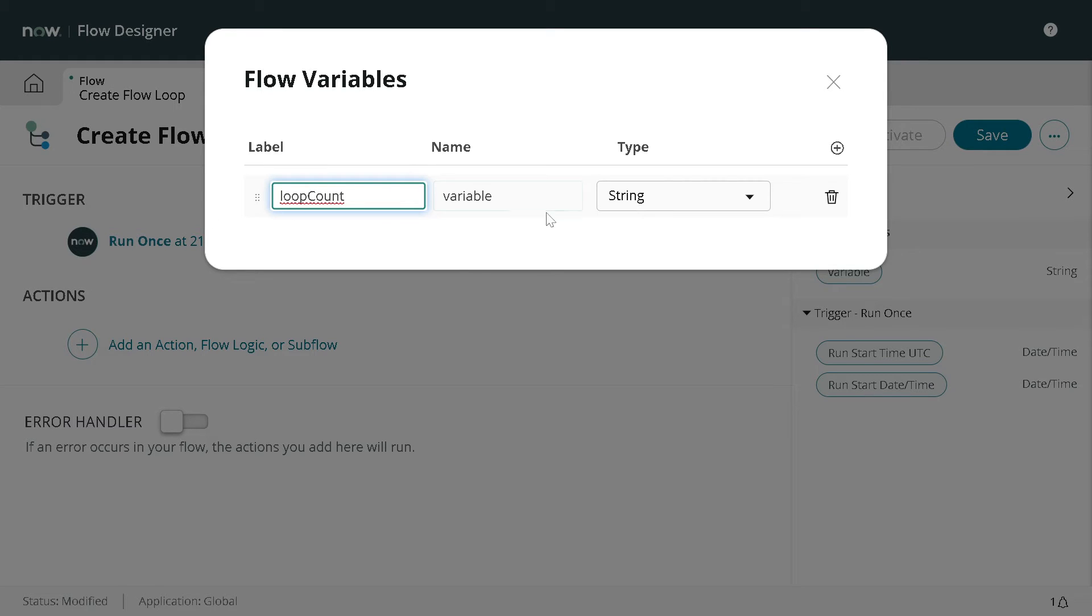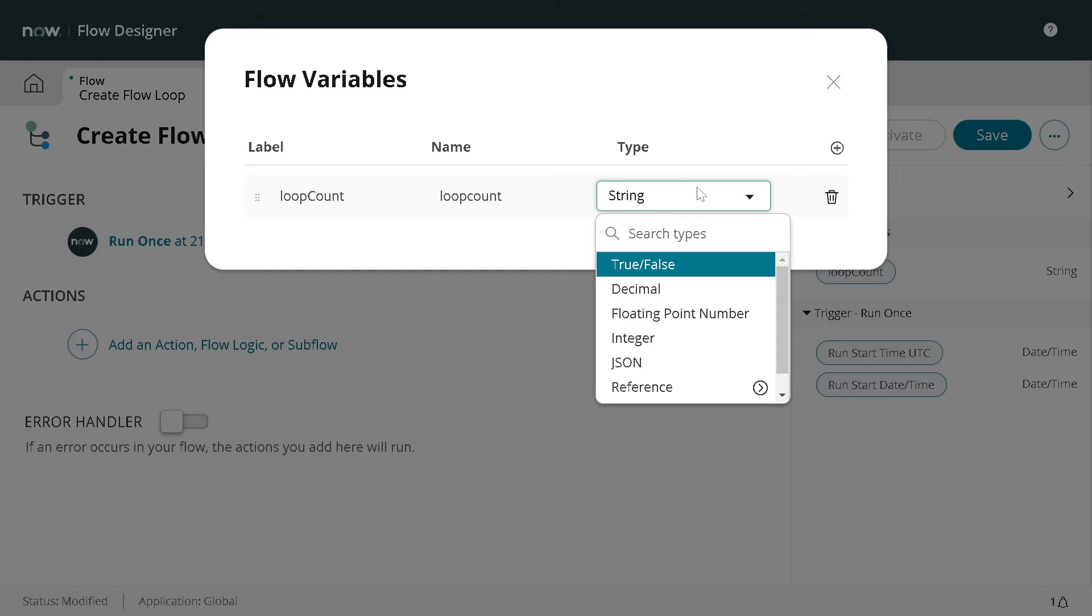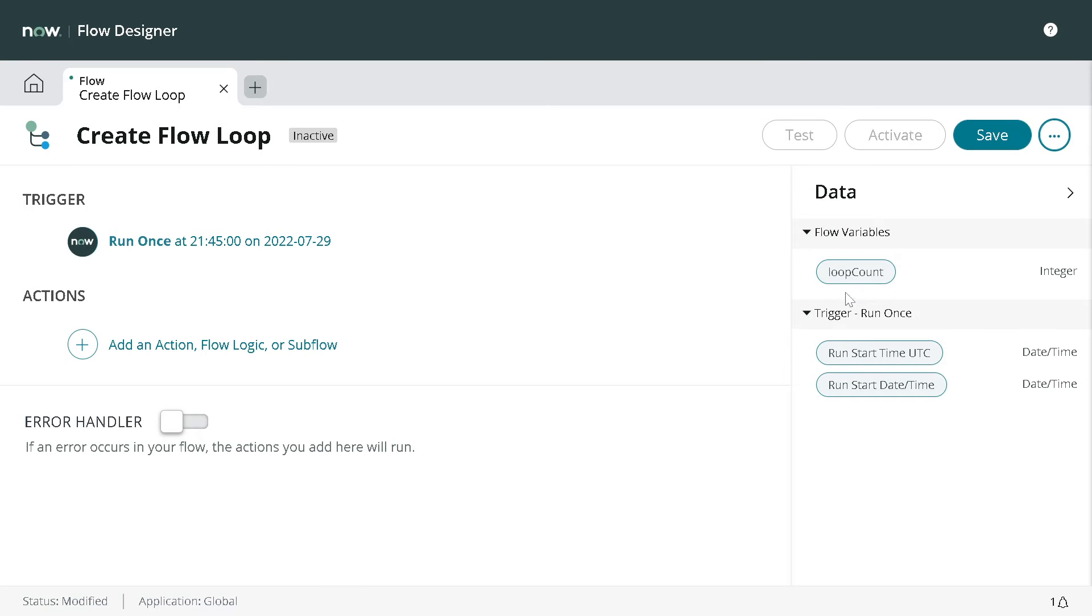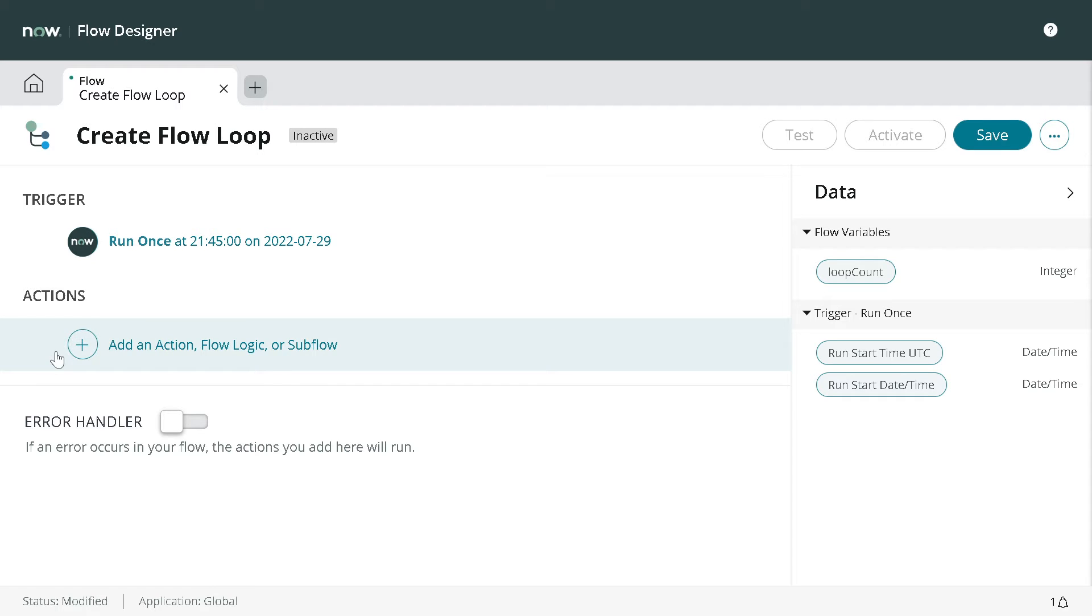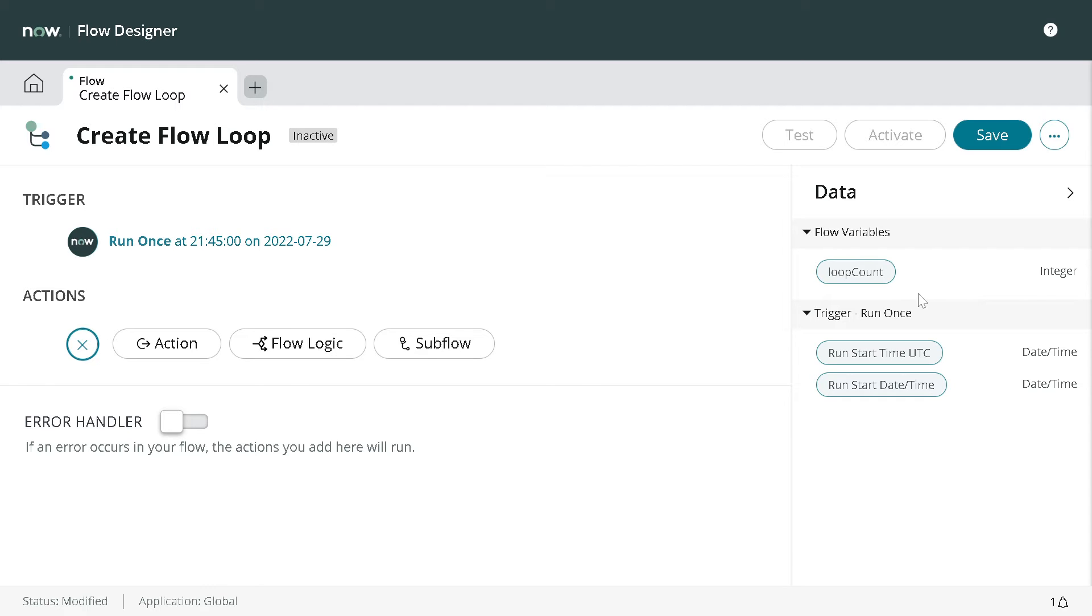I'll make it as an integer and now we can see we got the flow variable. Now if I want to loop it 10 times, the first thing I have to do is set that particular loop count to 10.